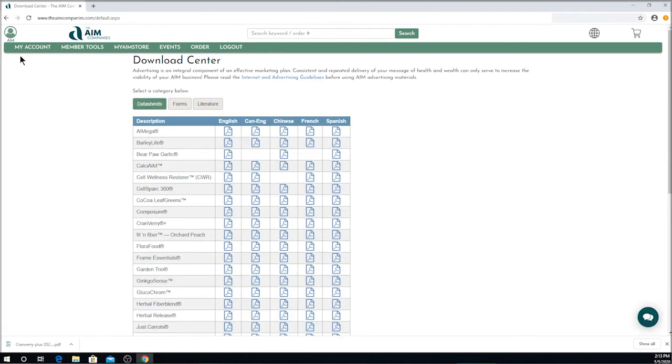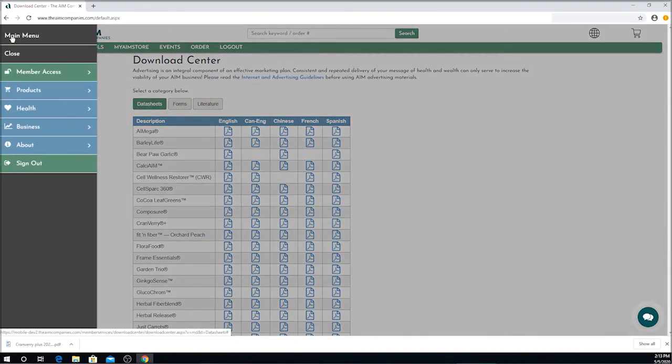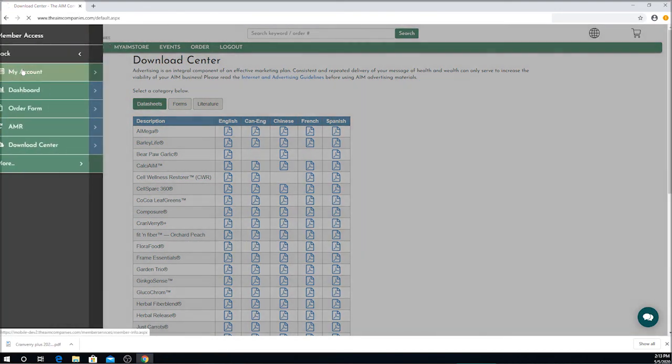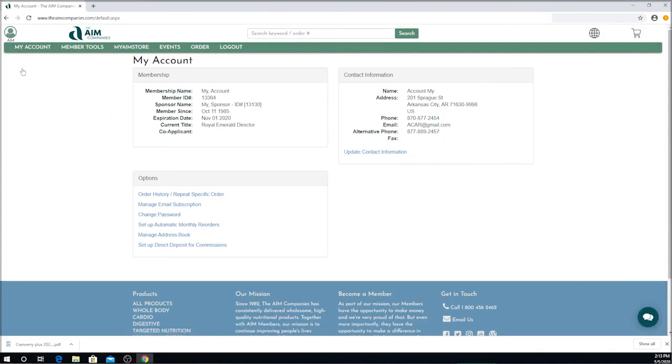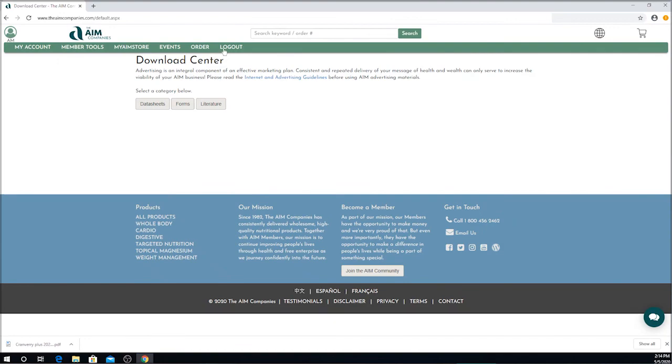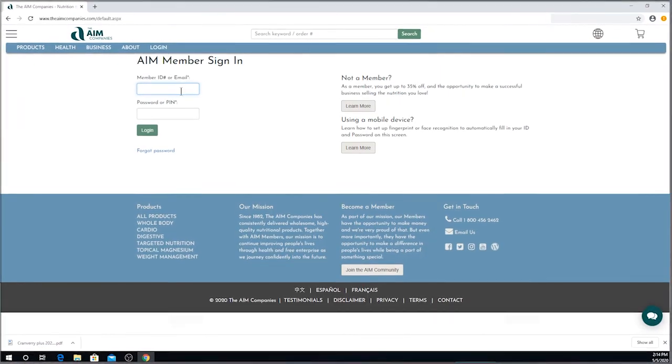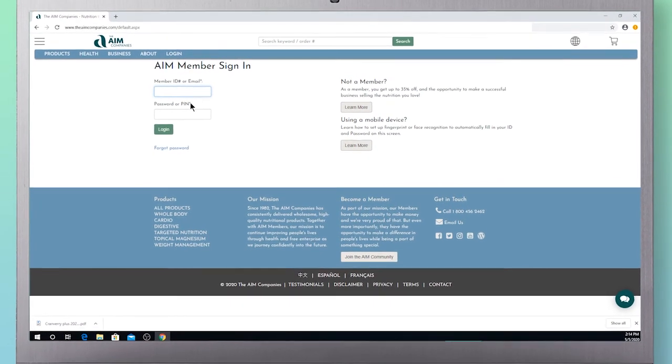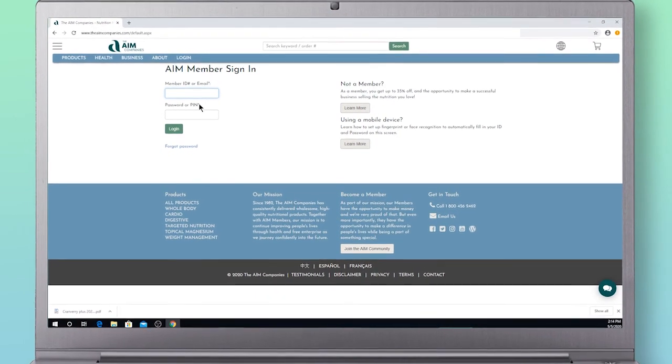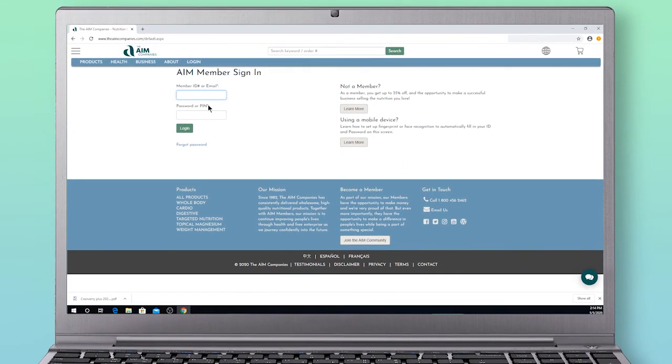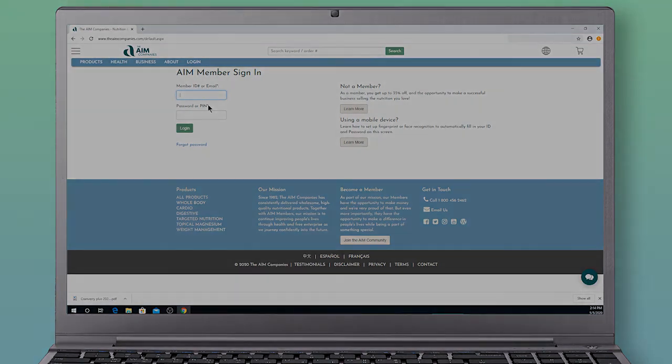This is all we're going to do here today. I'm now going to go back to my page by clicking the Member Access button, My Account. And now I'm going to log out. You do not have to go back to your account to log out. You can log out from whatever page you may be at. Thank you for coming with us today to learn about downloading the data sheets and forms and other literature that's available to you from the website. We'll see you next time. Thanks.